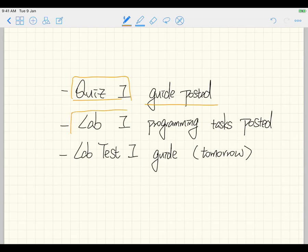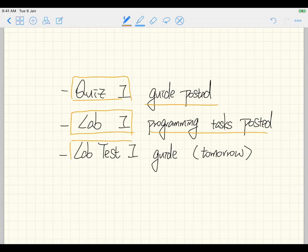For lab number one, which you will be graded next week, the programming task has been posted since Tuesday. You can also get started early. And for your lab test one, which is not next week but the week after, I'm going to give you a preparation guide for how to do well. I'll prepare for that tomorrow and make it available.